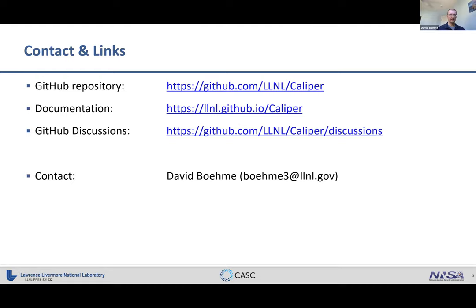For reference, you can find Caliper in its GitHub repository. We have a separate documentation page, and for questions the GitHub Discussion page is the best place for support requests. Alternatively, you can contact the developer via email.